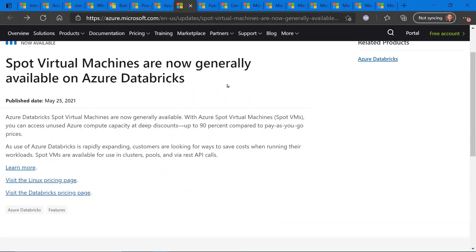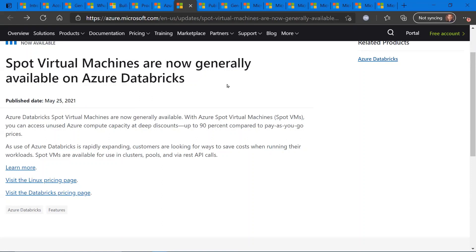Spot virtual machines are now generally available on Azure Databricks. If you're not familiar with Azure Databricks, it's basically an overlay or a platform for your virtual machines that allow you to do analysis, trends, on that particular platform for research purposes and so on. The Spot virtual machine capability is now extended to Azure Databricks.